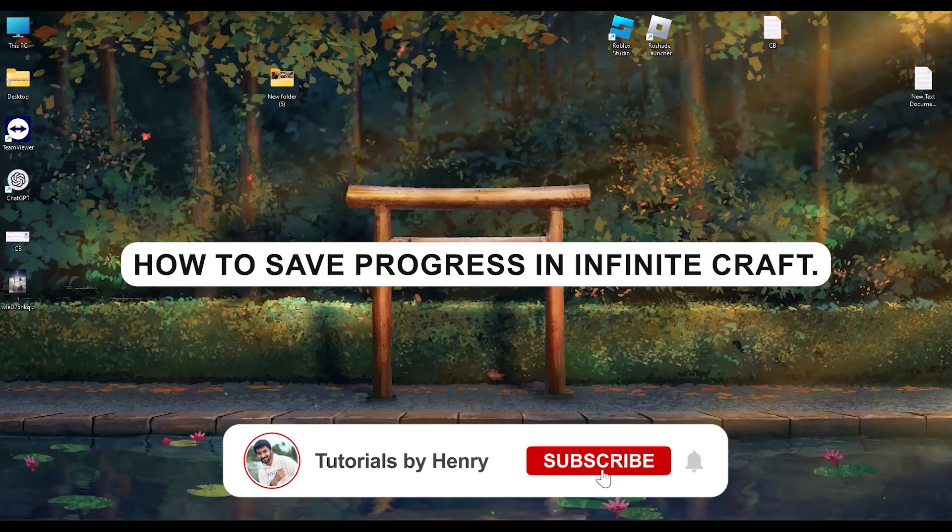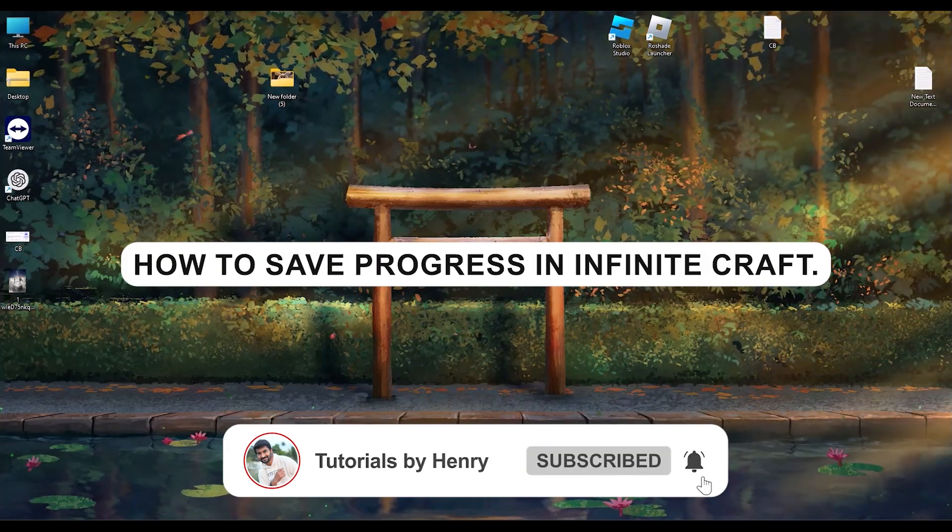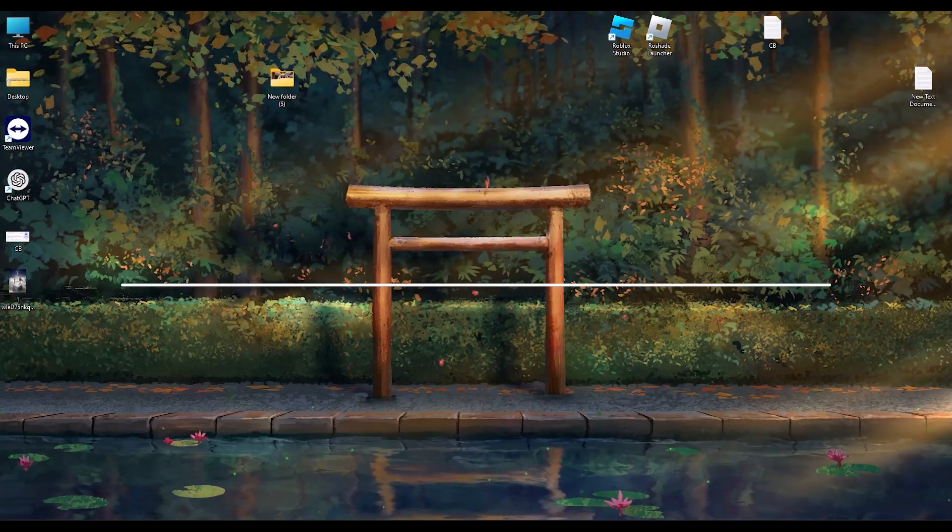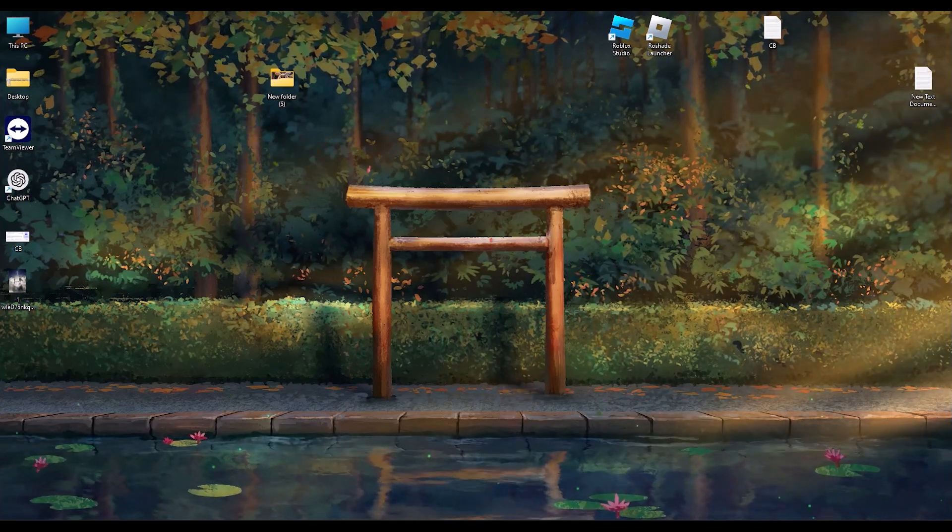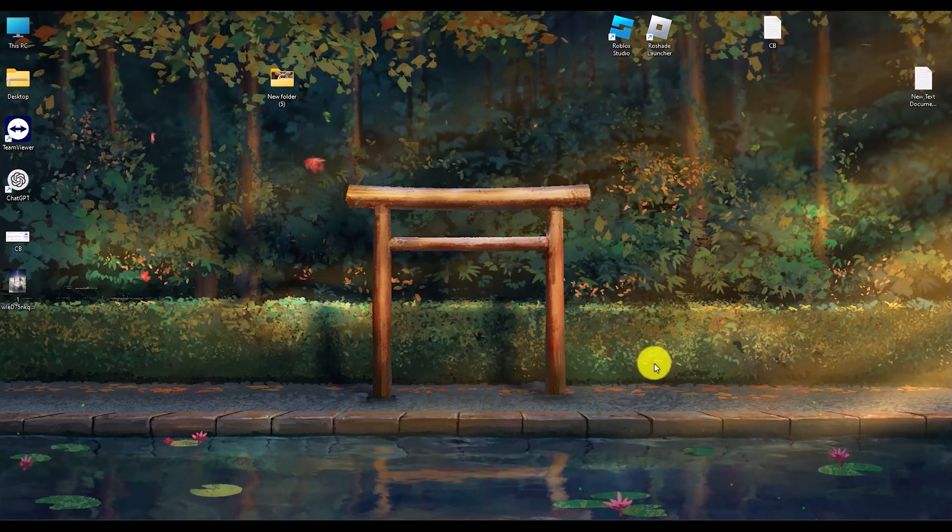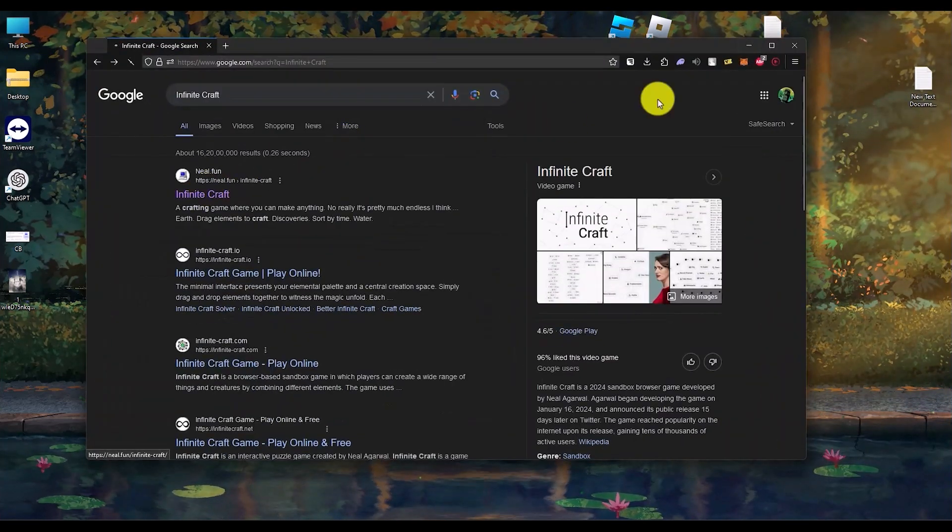Hello, in this video I will show you how to save progress in Infinite Craft. It's a very easy process. What you have to do is open your browser, then open Infinite Craft on your browser.